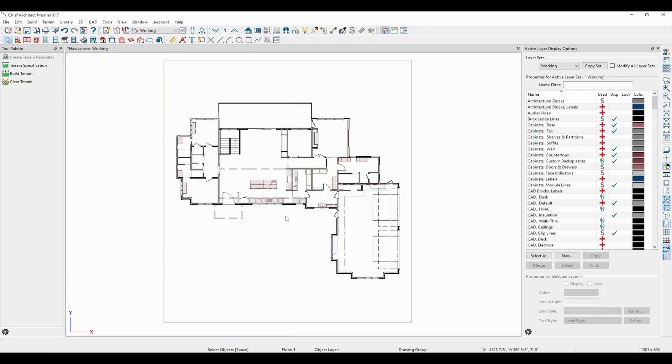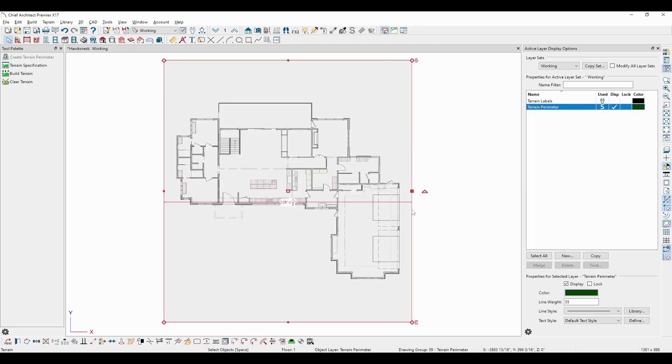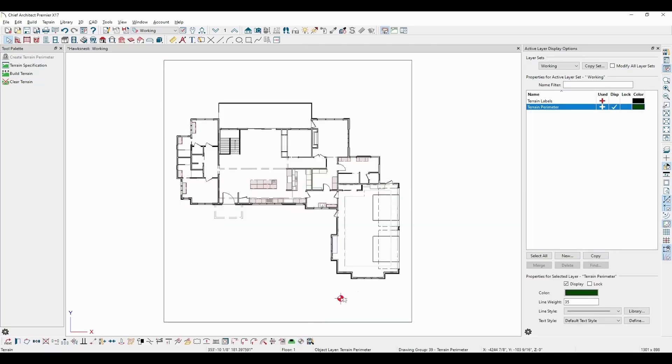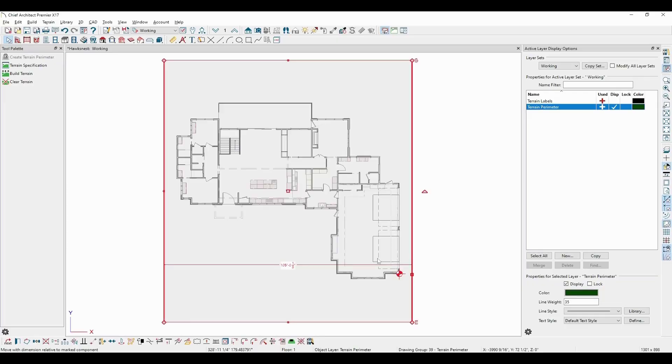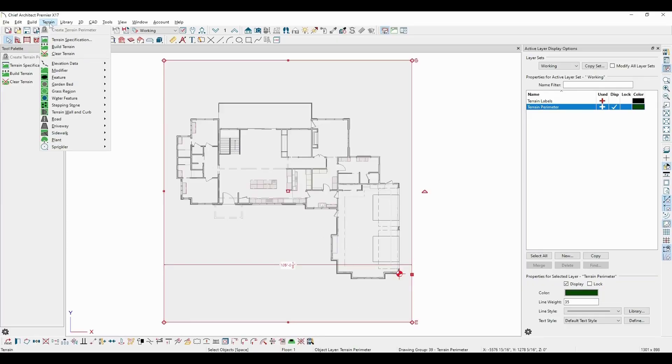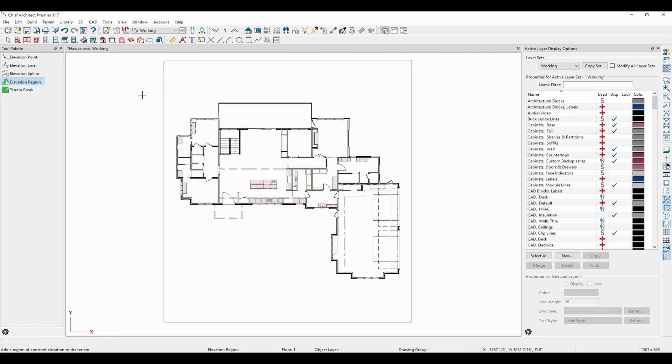Looking at a more complex design, I've decided to use the garage as a reference. So selecting the terrain perimeter, I'll click to add the elevation reference next to the garage. Then, since I want the ground around my garage to be flat, I'm going to place an elevation region here, making sure that it's set to a zero-inch elevation.